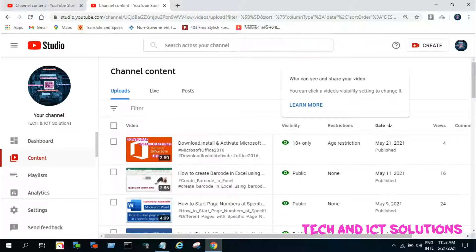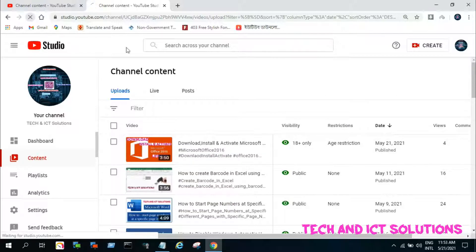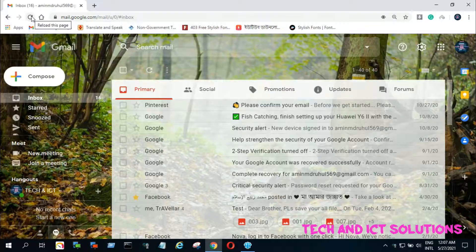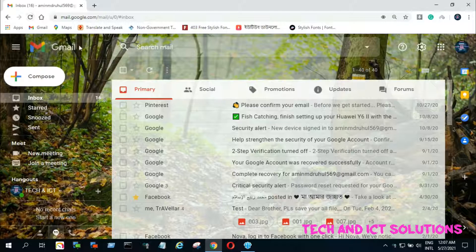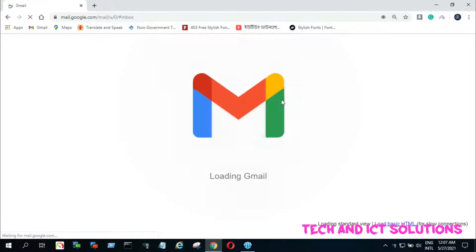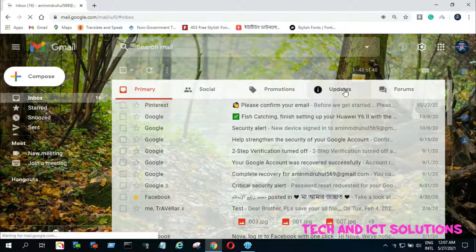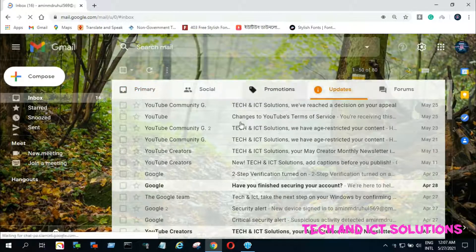Now YouTube will review your appeal and watch your video again about this issue. If your appeal is approved, then YouTube removes age restrictions from your video and sends a notification to you by mail. It takes a few hours time.